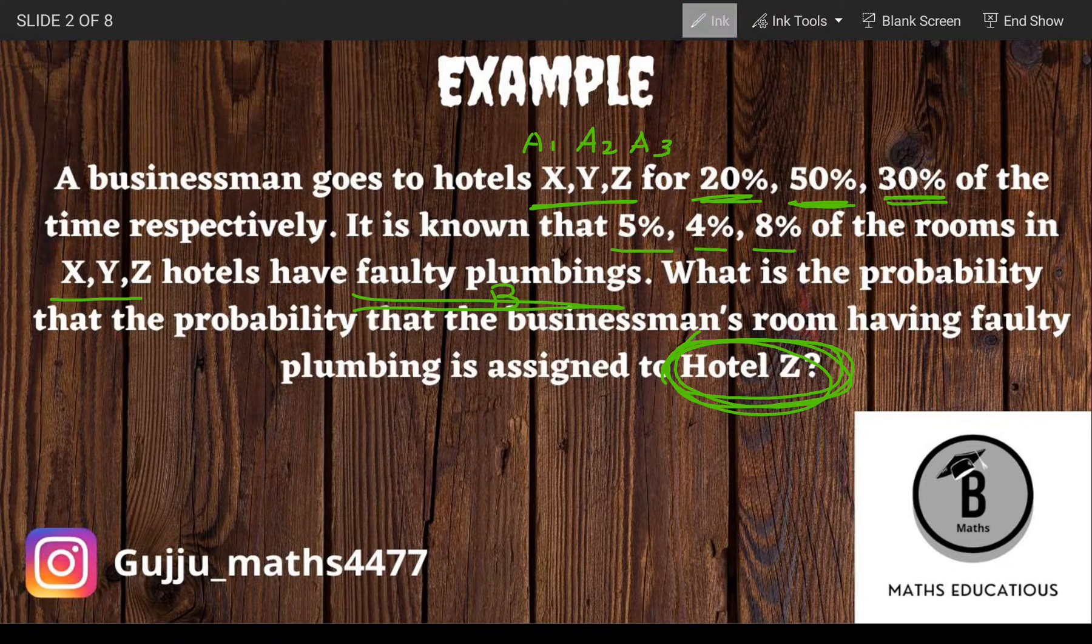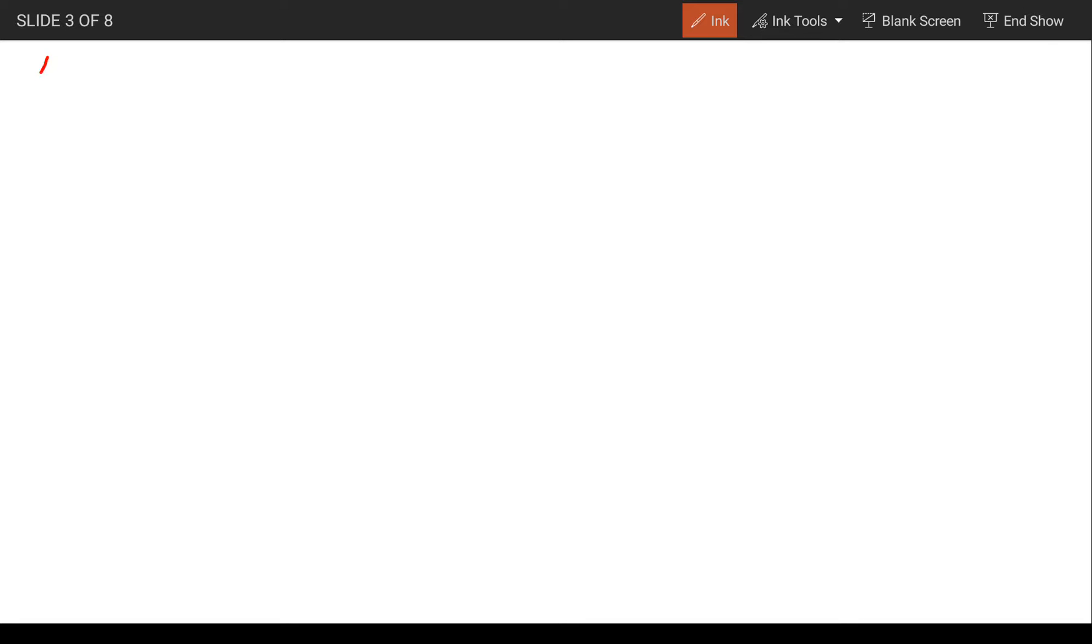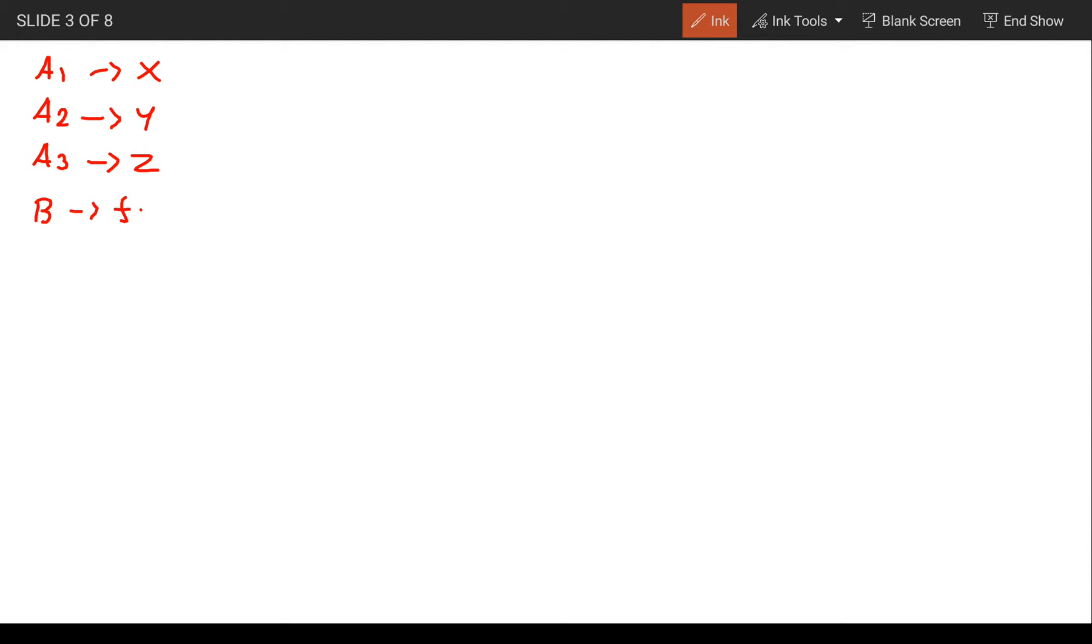So A1, A2, and A3 represent X hotel, Y hotel, and Z hotel. Event B represents faulty plumbing in the hotel.